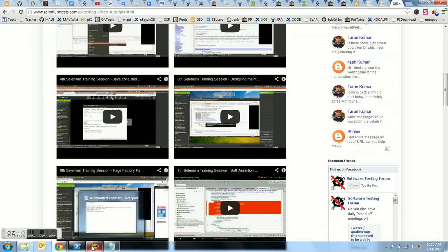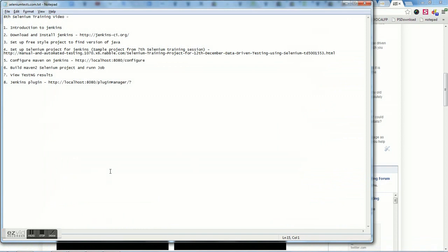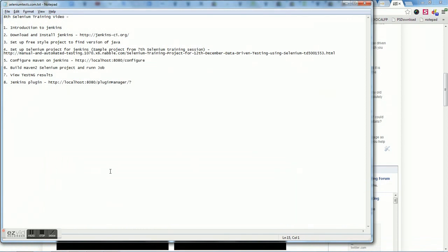Coming back to Jenkins — Jenkins is an open source continuous build integration tool. The application Jenkins itself is written in Java. There was a project called Hudson, and Jenkins emanated from Hudson because there was some dispute after Oracle took over Sun. The guys working at Hudson did not want to continue with that, so there was a dispute between Oracle and Jenkins, and both claimed they were genuine.